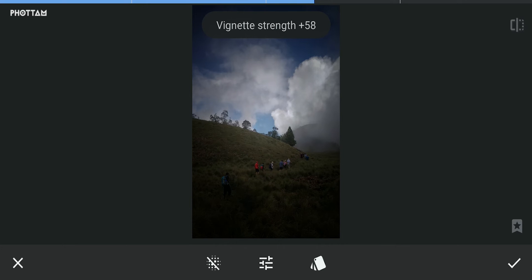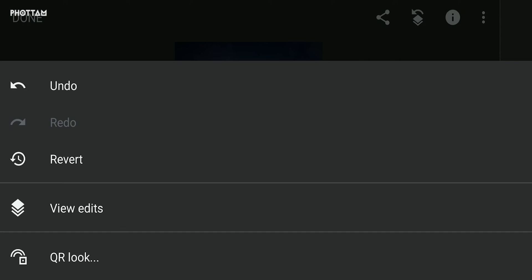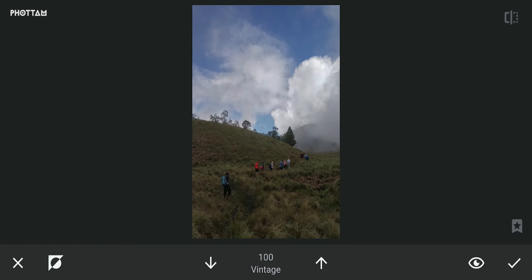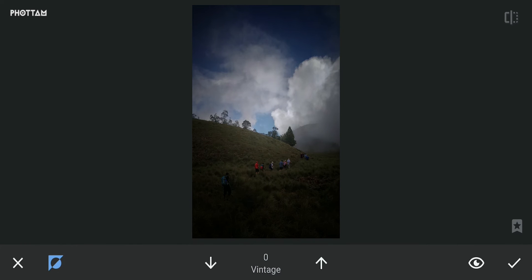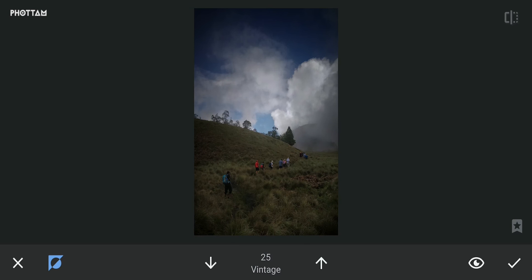We need to create dark areas in the outer border. If we create darkness in the outer border, the result will be better. Select view edits, click to choose the vintage or brush option. Go to the bottom left and click the icon to show the effect. Now we have the vintage value set to 0 — we don't need any vintage effect in this area.